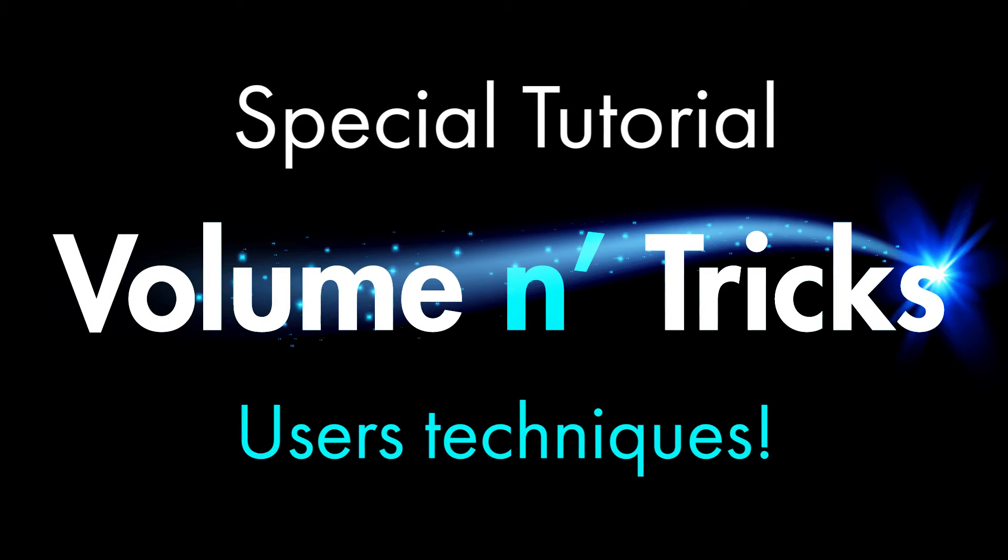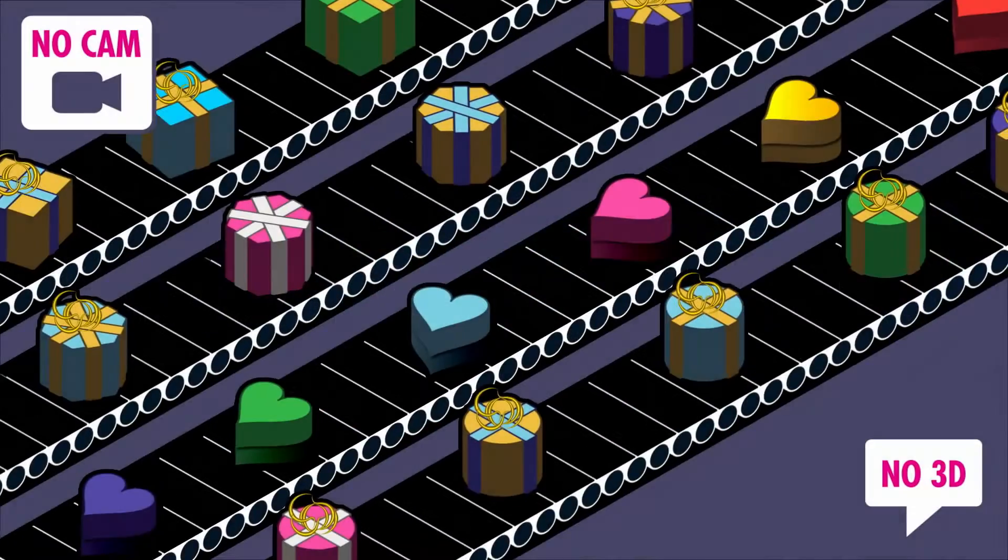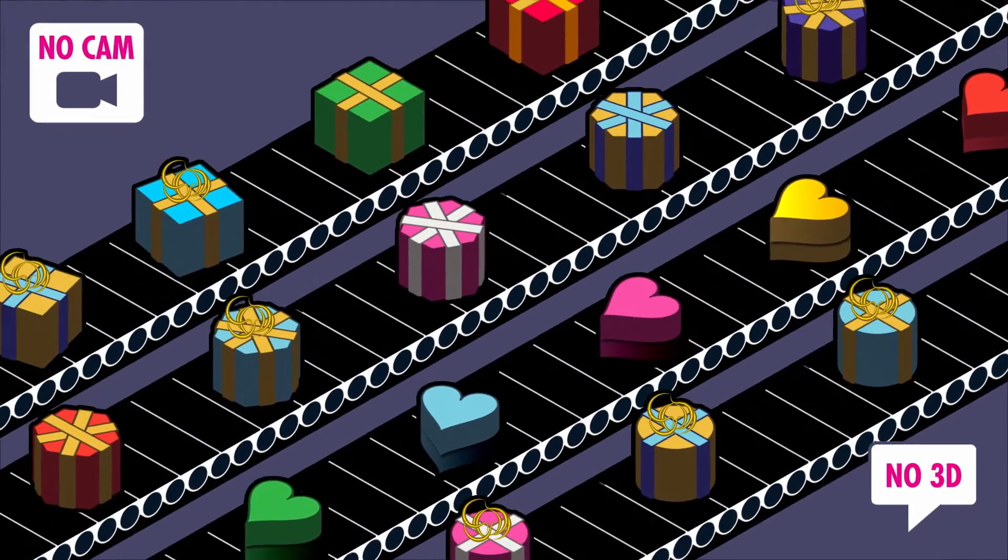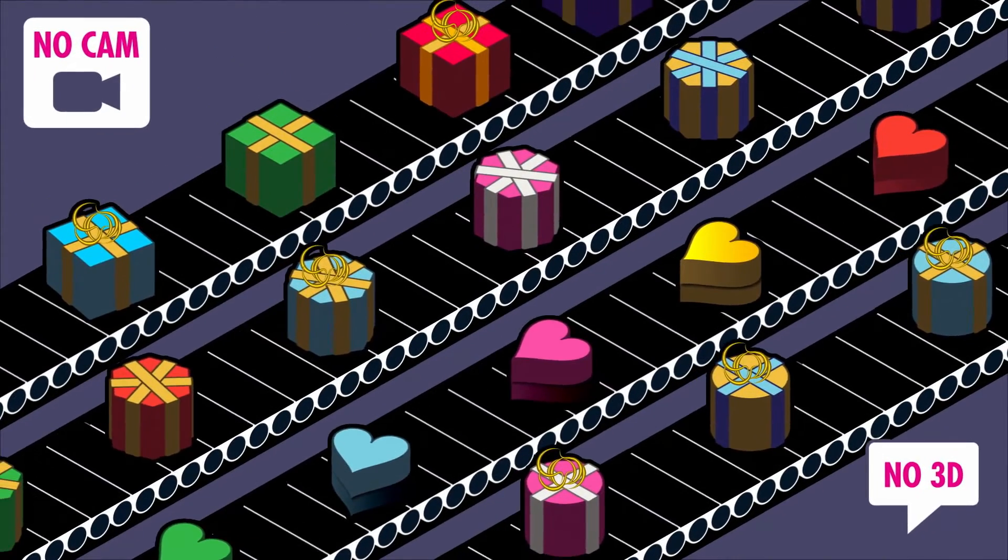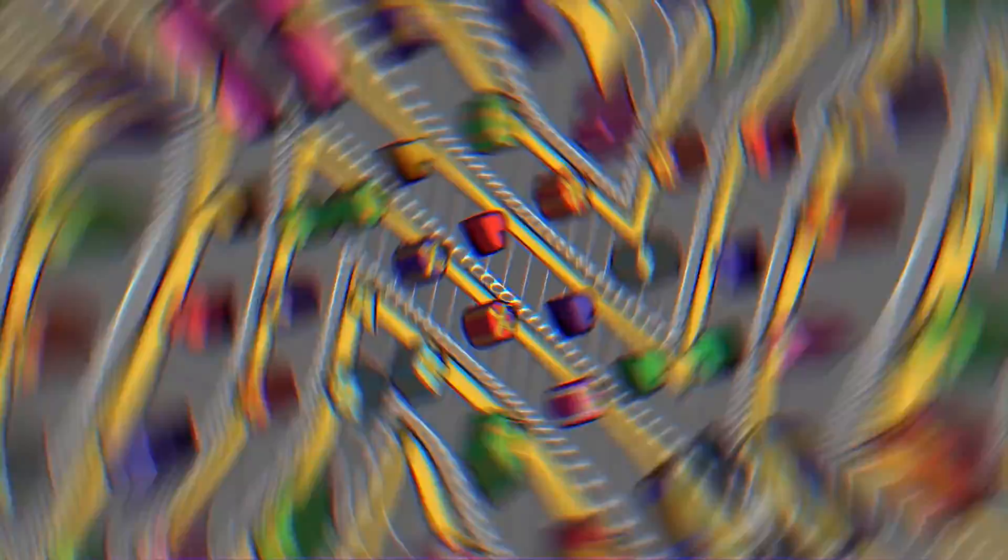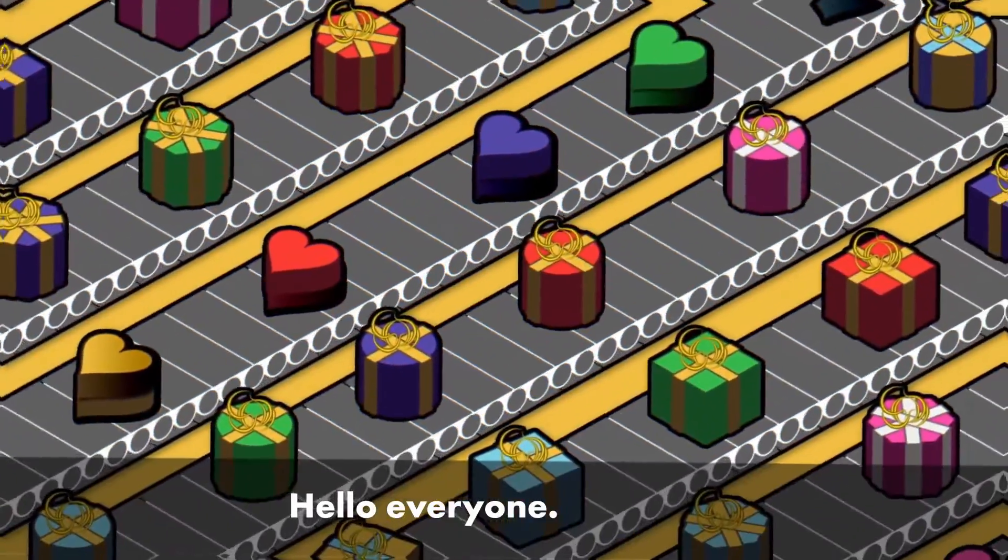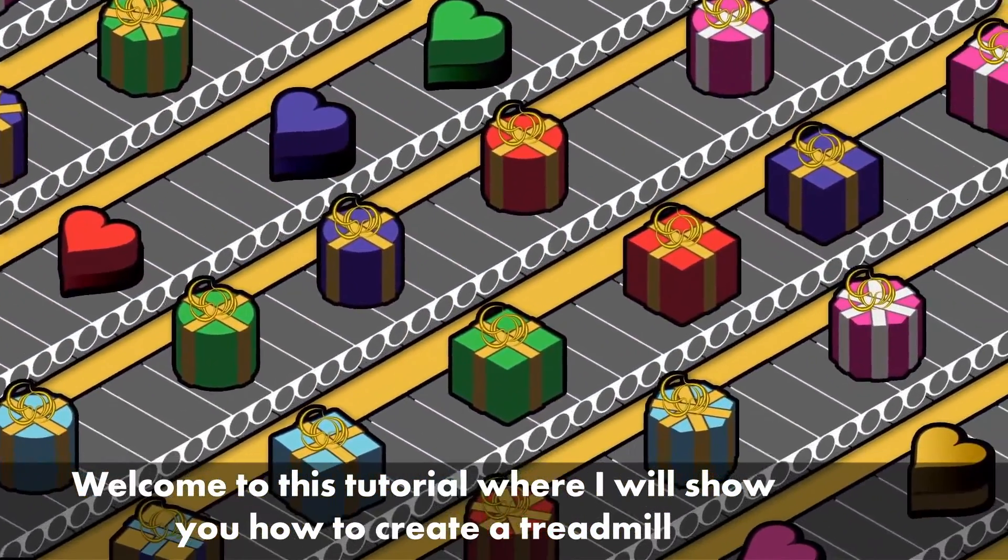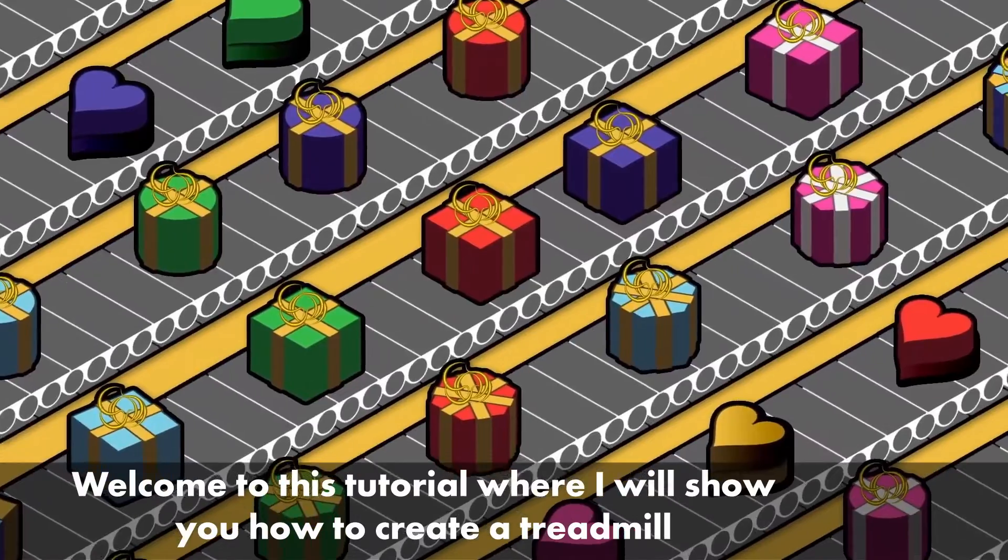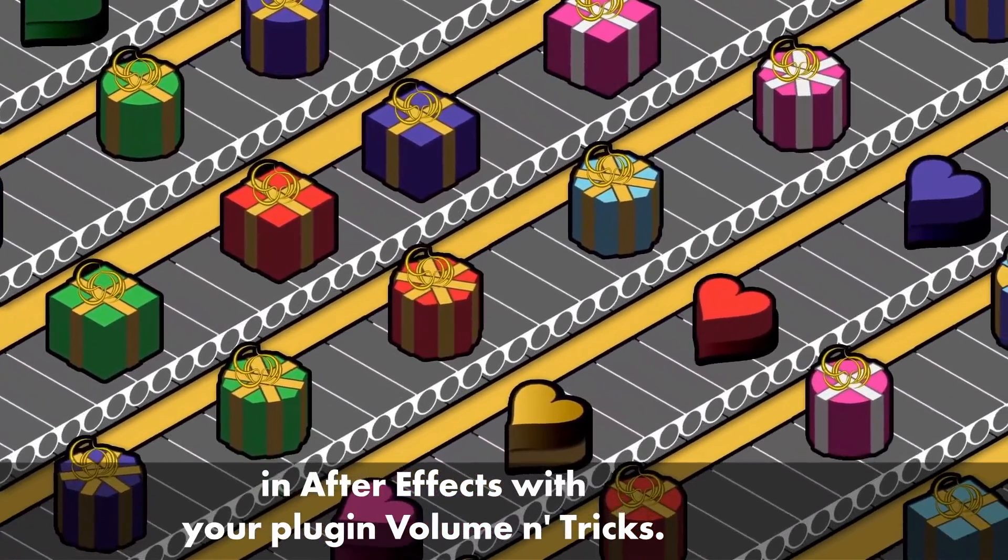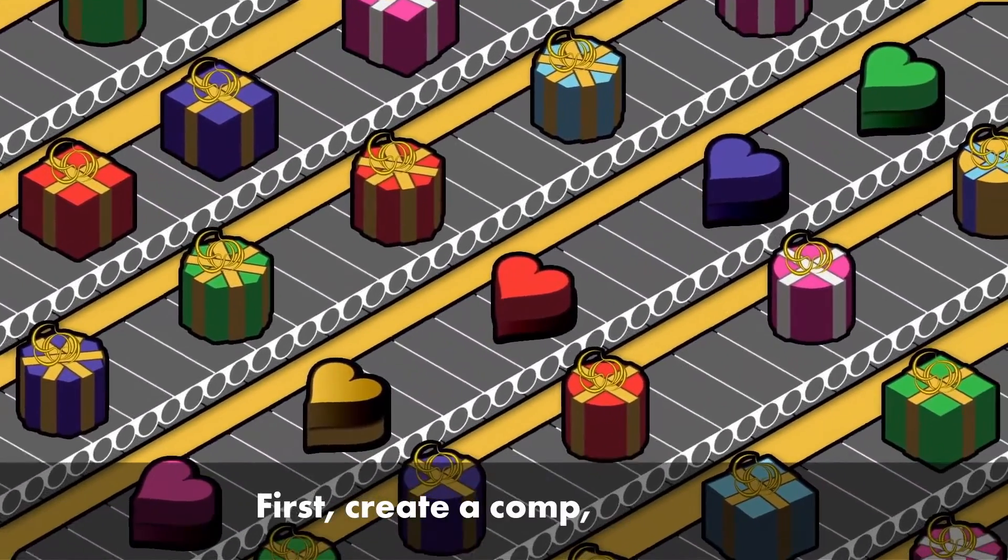Hello and welcome to this special tutorial because today it's a Volumetrix user who is going to explain his technique to make an animation like this one. Welcome to this tutorial where I will show you how to create a treadmill in After Effects with your plugin Volumetrix.